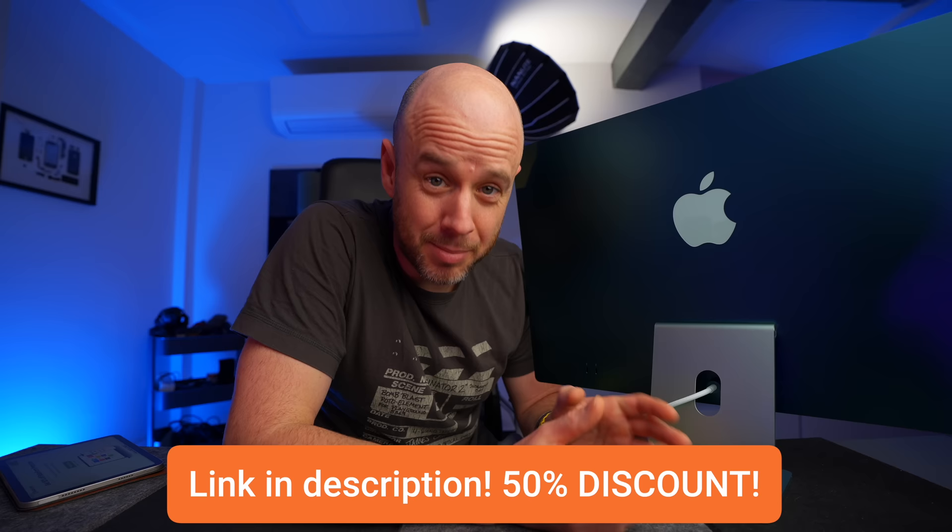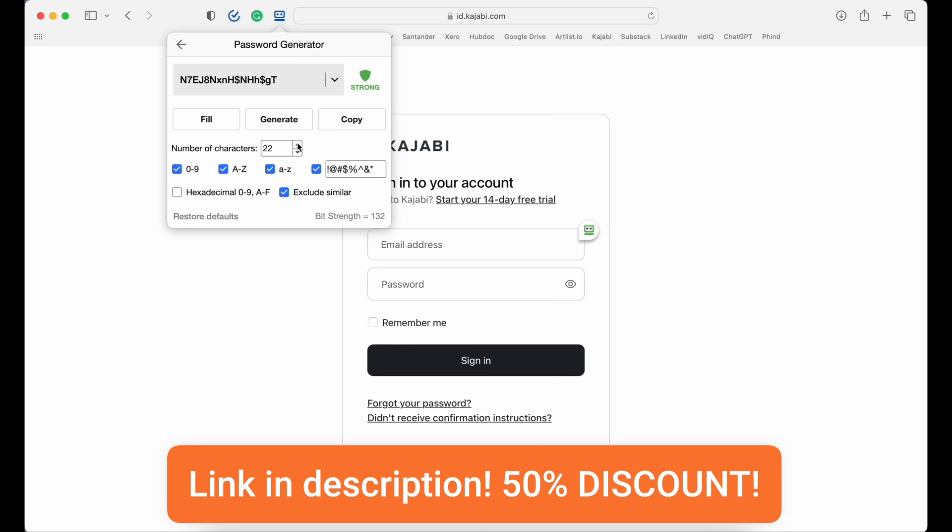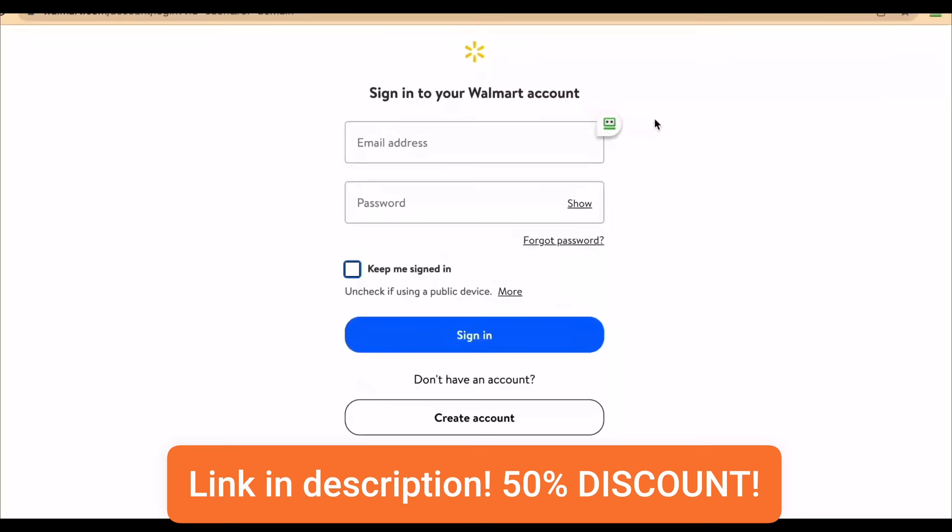The best news is I've worked with RoboForm to get a massive 50% discount on RoboForm Premium. That makes it a total no-brainer. To find out more, click that link below.